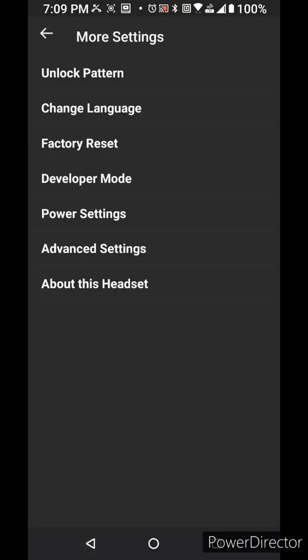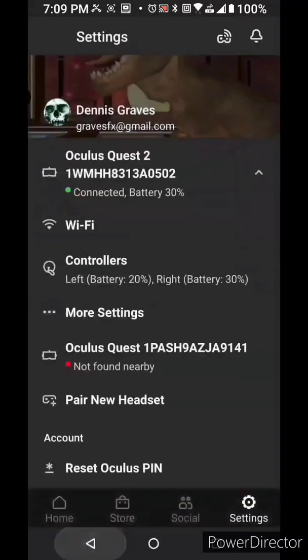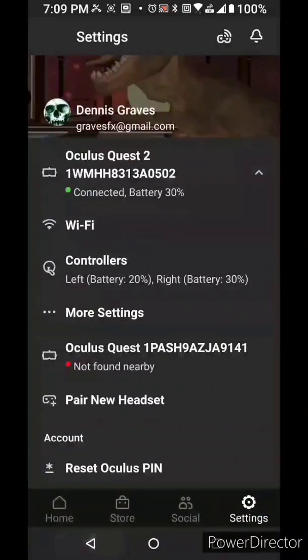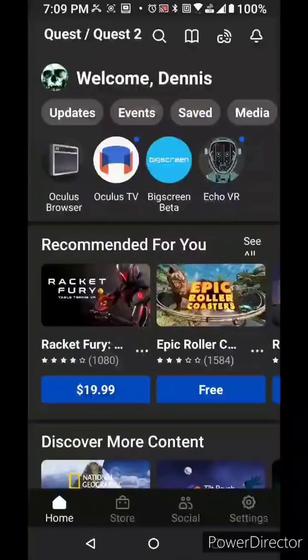Now click unlock patterns, we're going to go ahead and check this and make sure it's not checked, this is normally off by default, OK now you're all done, go ahead and reboot your headset.